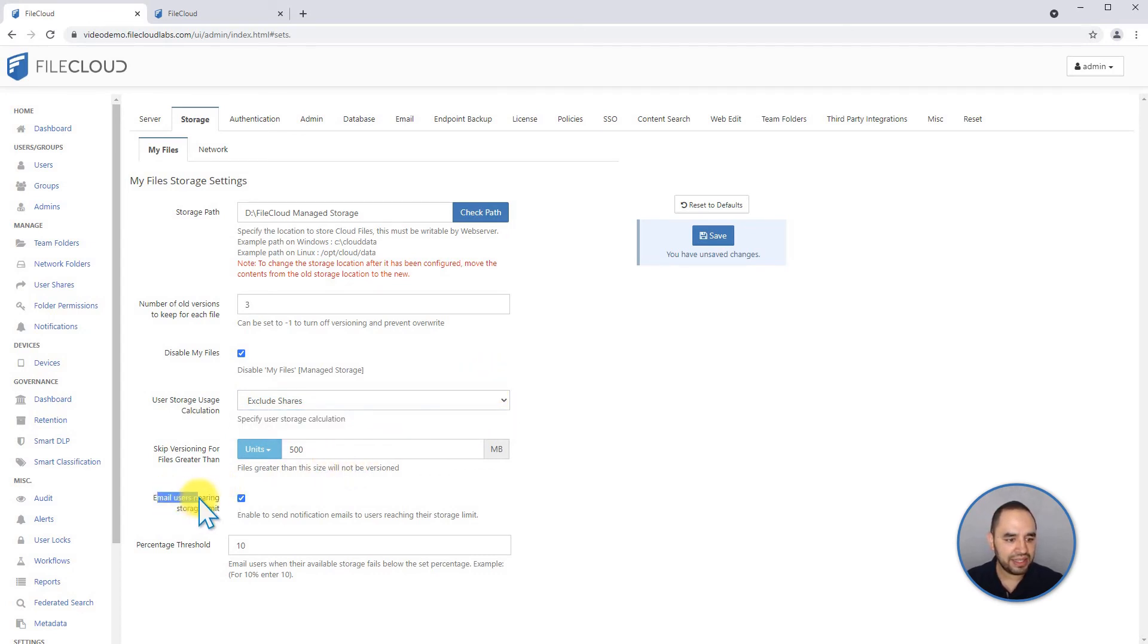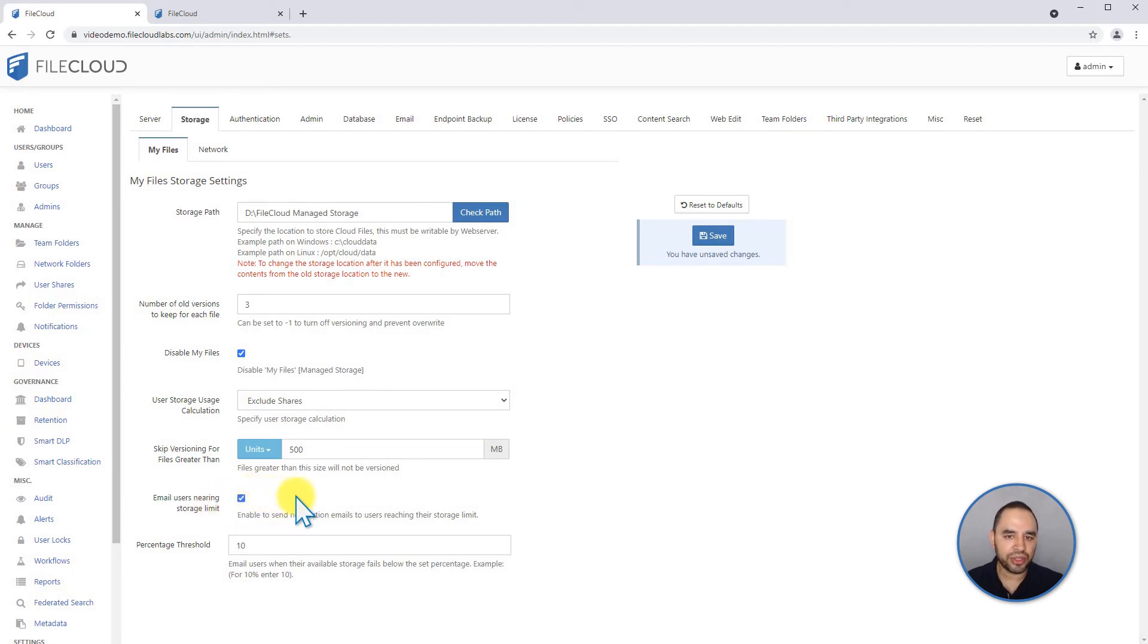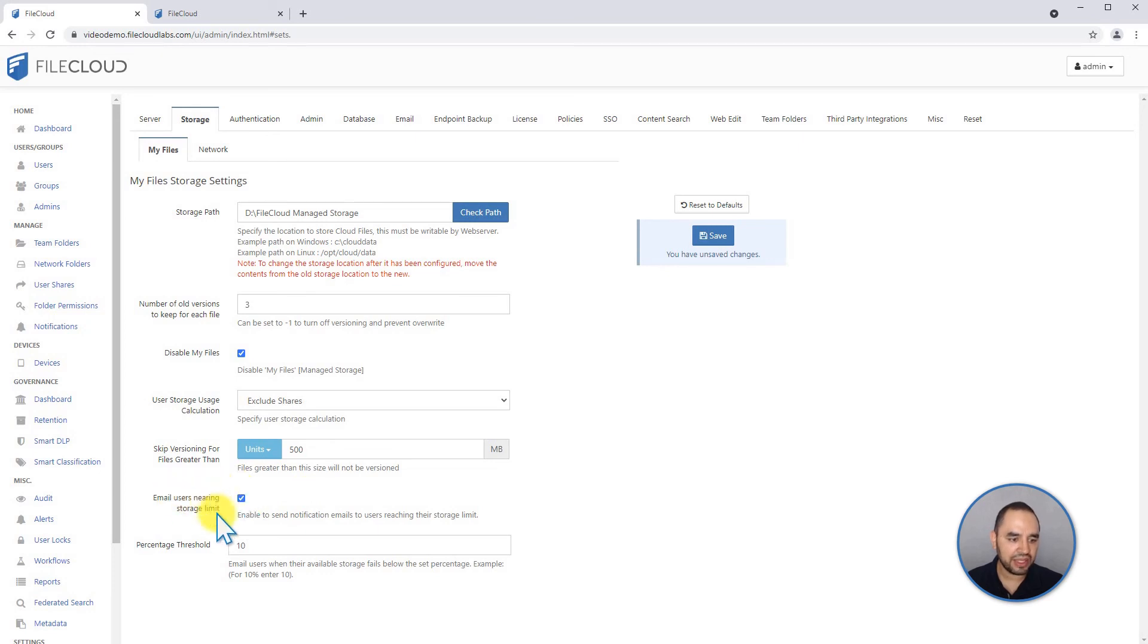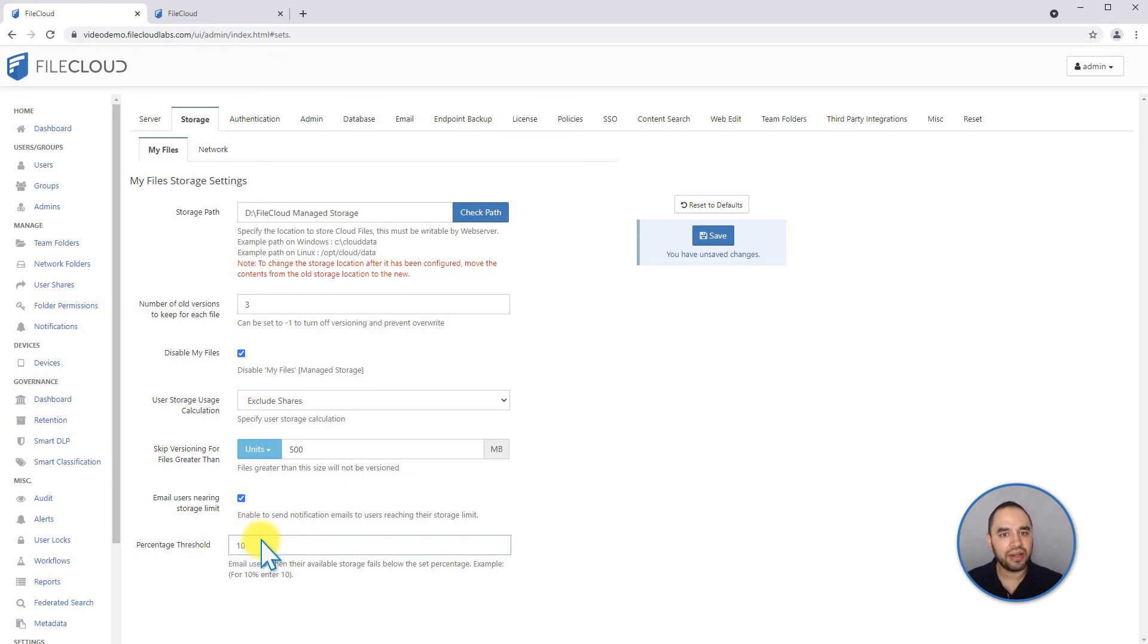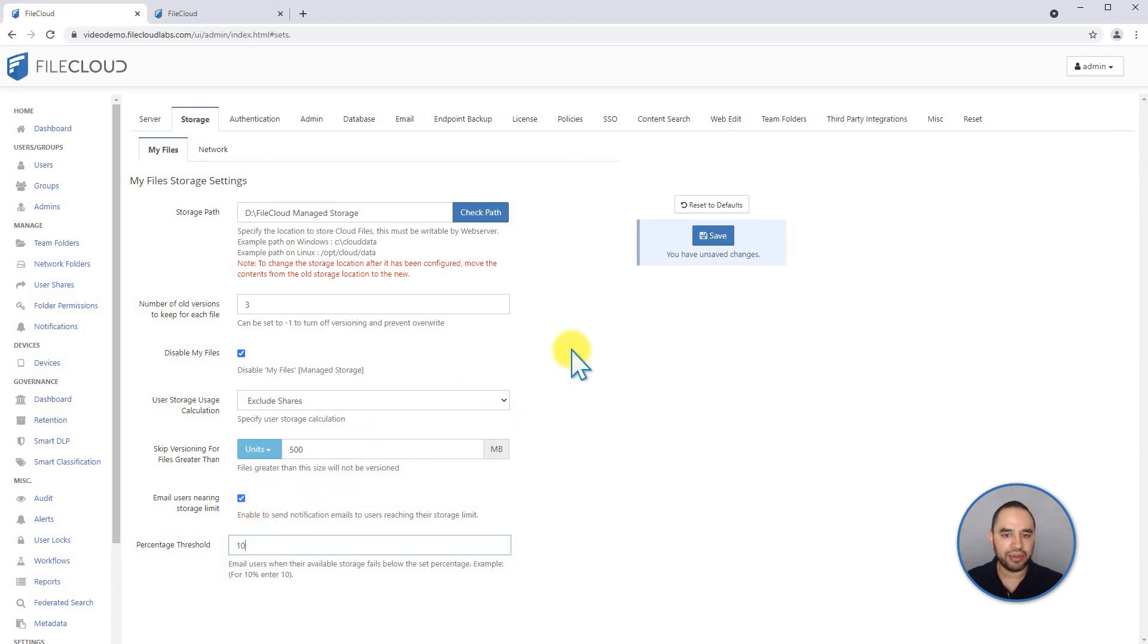The next thing is you can send an email to the user that is nearing their storage quota on My Files. If you want to enable that, you can check this box here. And tied up to this setting, there is a threshold. And in this case, it's 10%. That means if the files go to store more than 90% of the storage, the user will get an email.